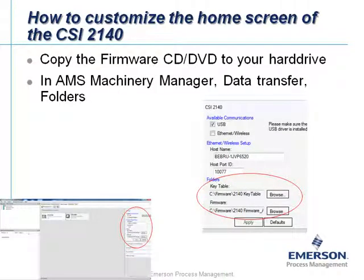The first thing you have to do is that the CSI 2140 is normally shipped together with a CD or DVD that contains the software or firmware of the analyzer. You have to copy the complete CD or DVD first of all to your hard drive.